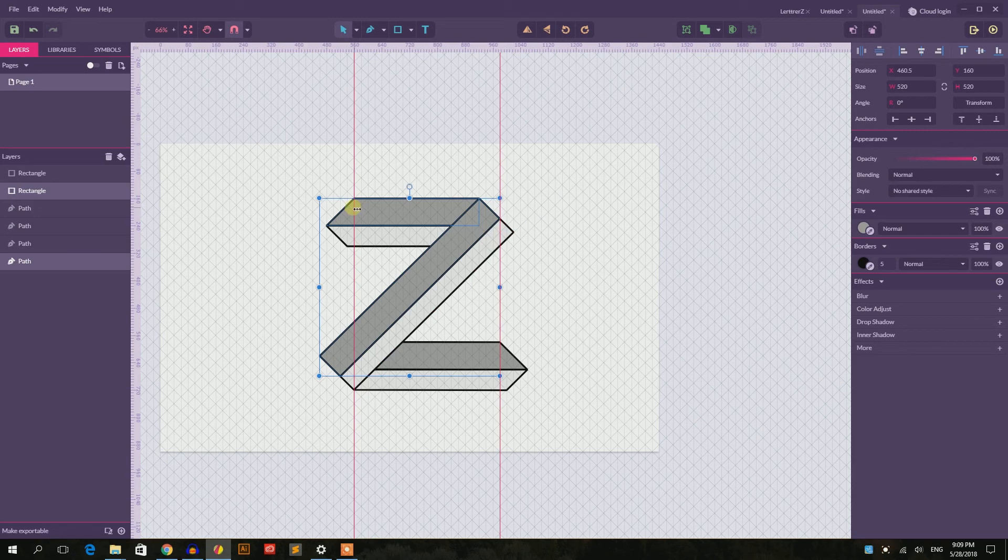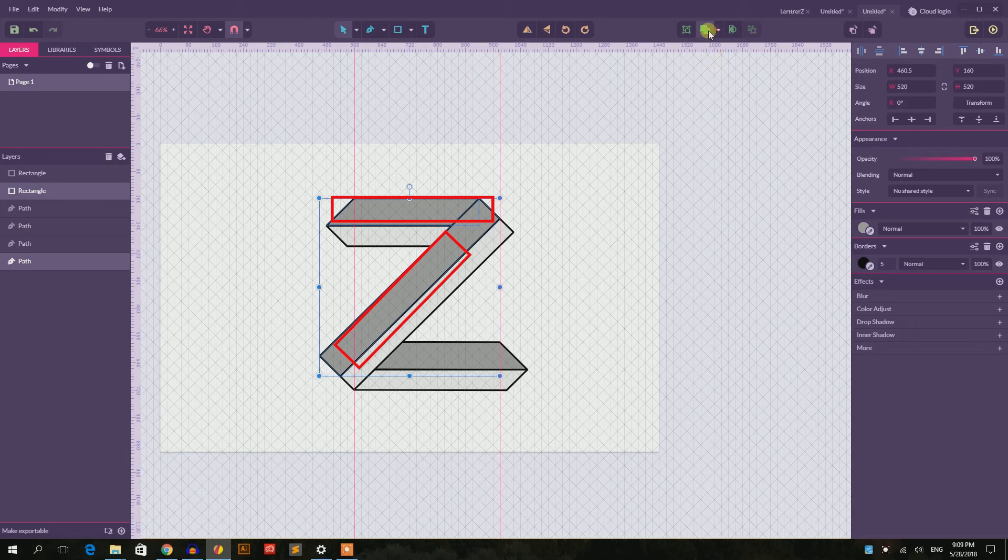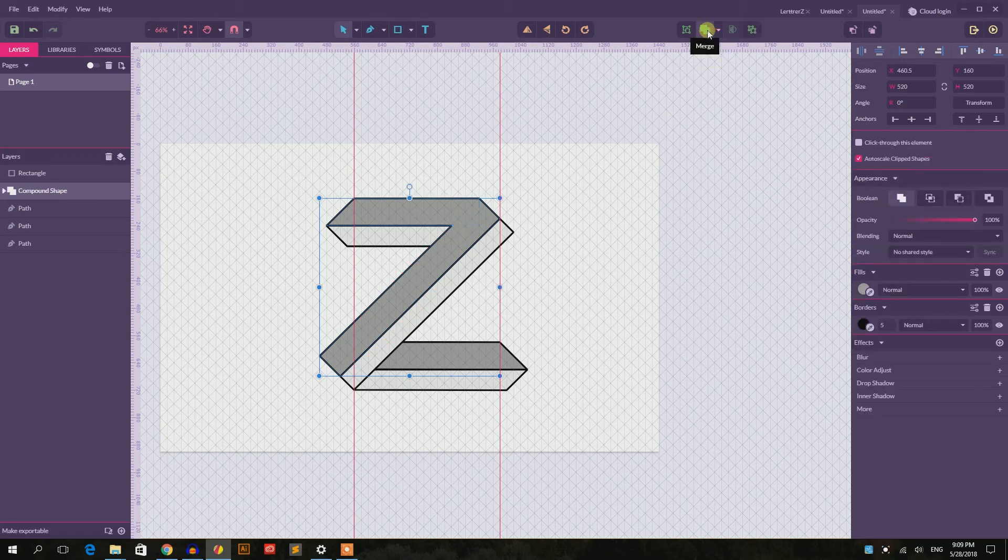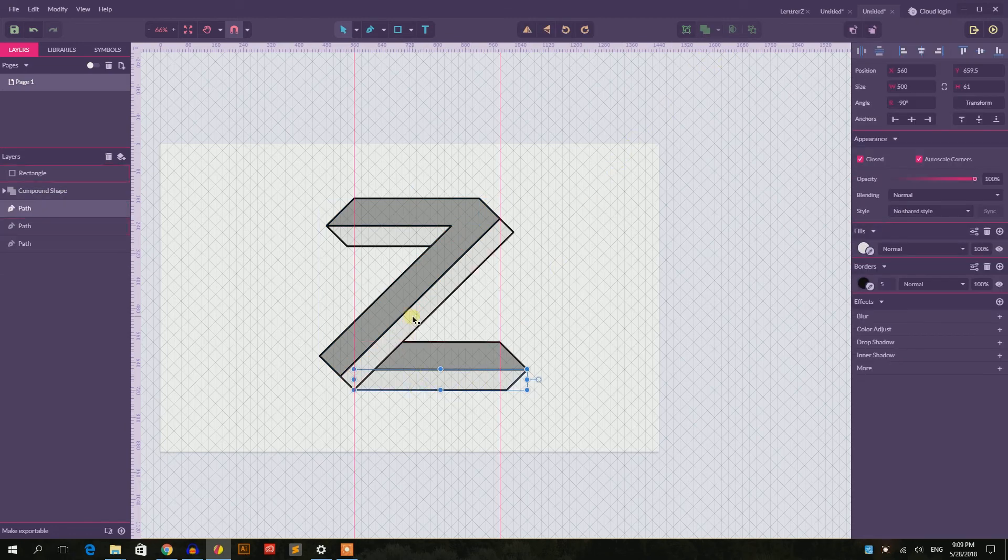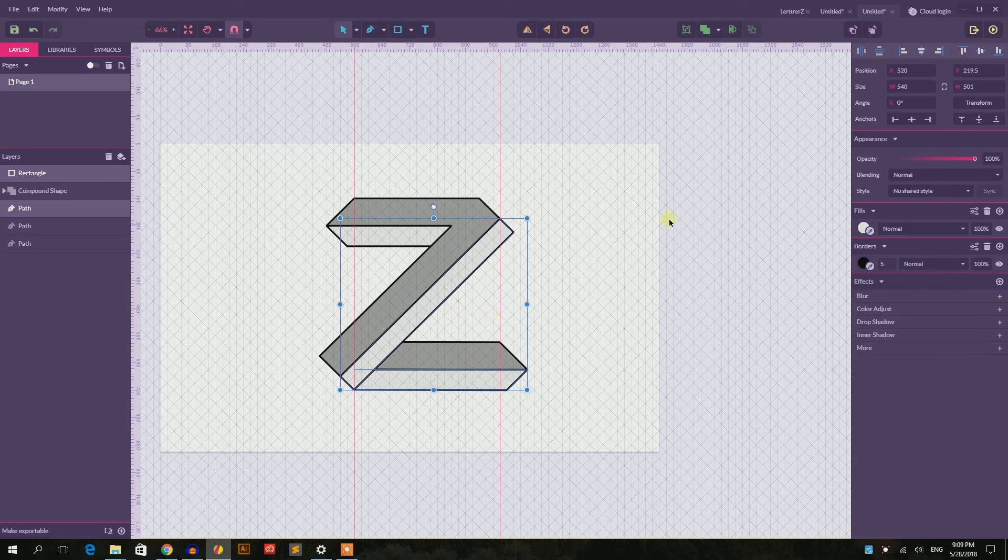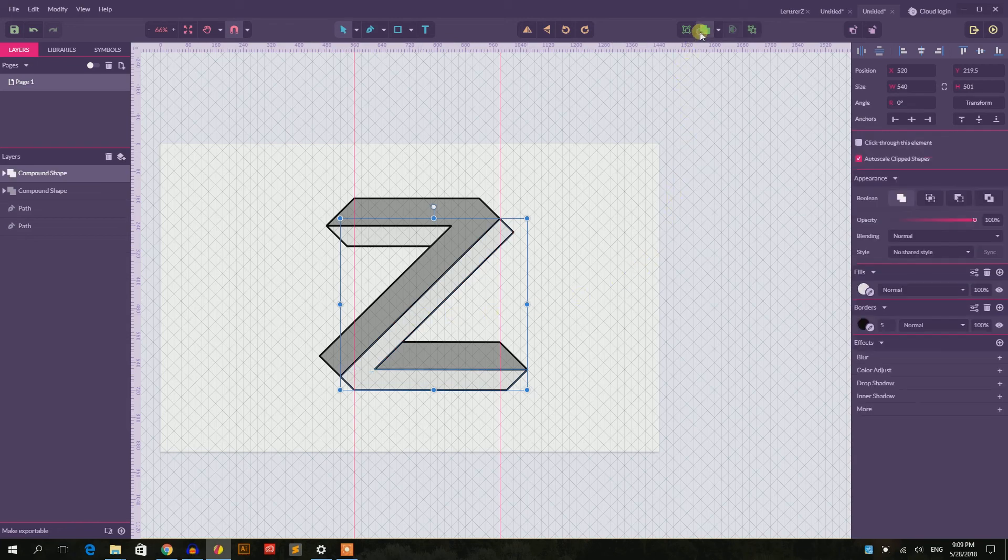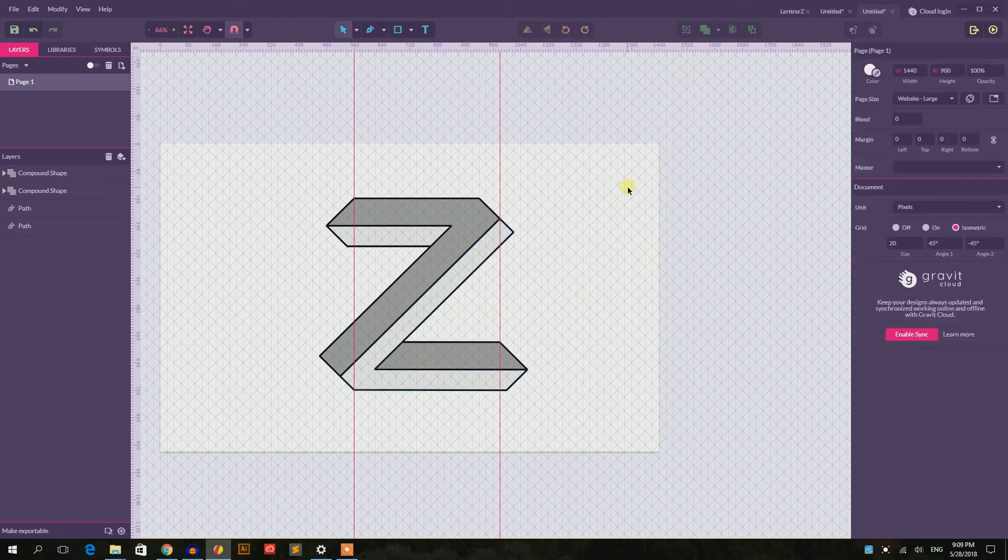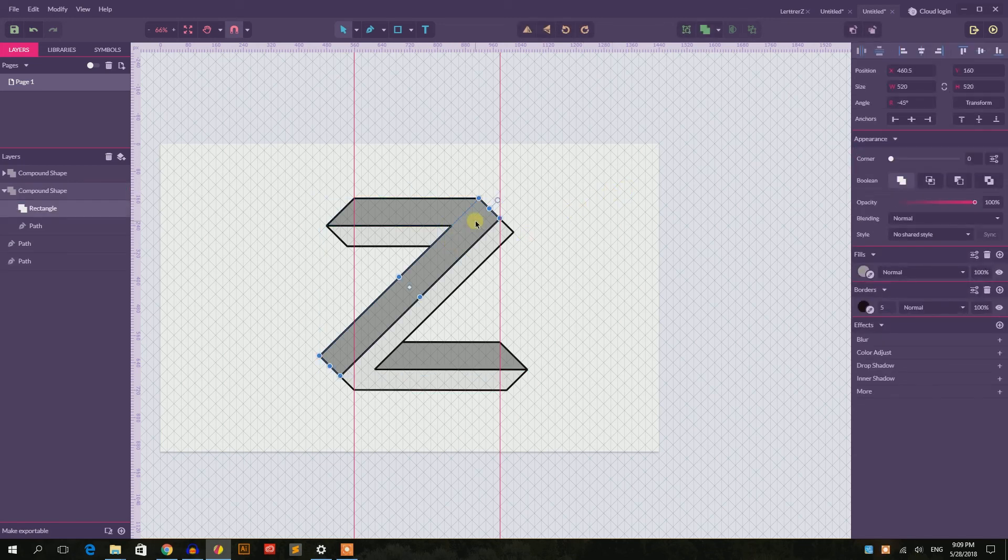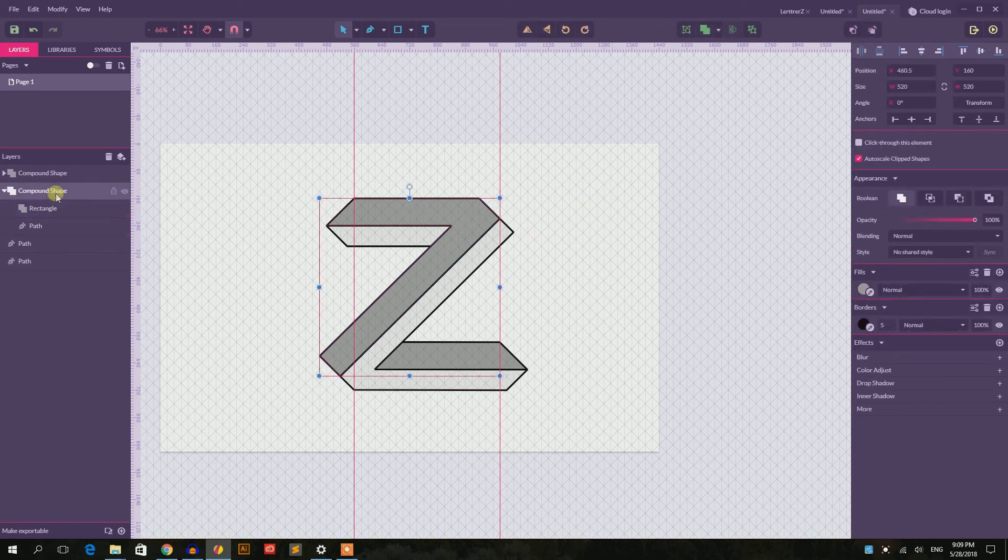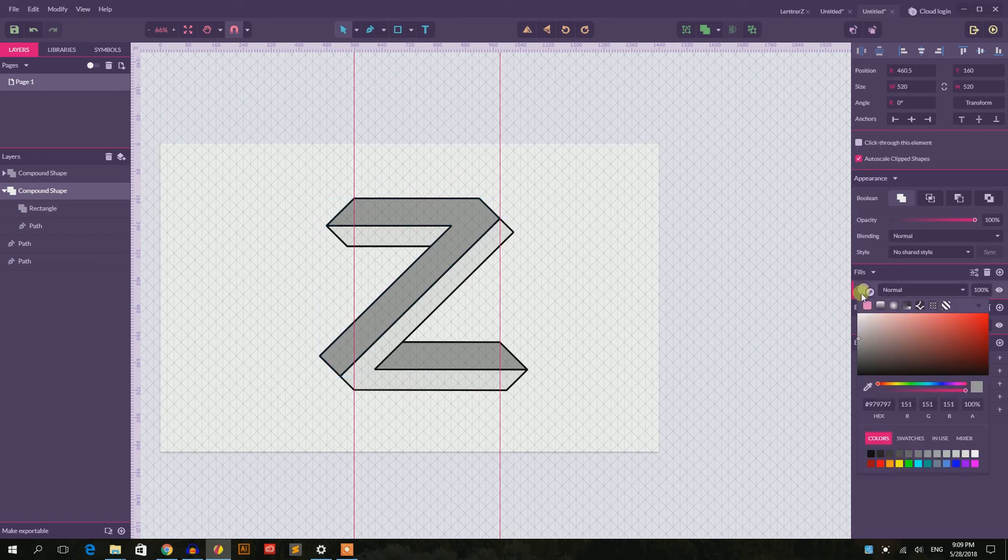Let's go further. I will select these two rectangles, the straight horizontal and this diagonal, and go to unite, so just simply merge them. And select these two as well and merge them as well. So now we have this letter Z. And last but not least, we can basically change the fill values.